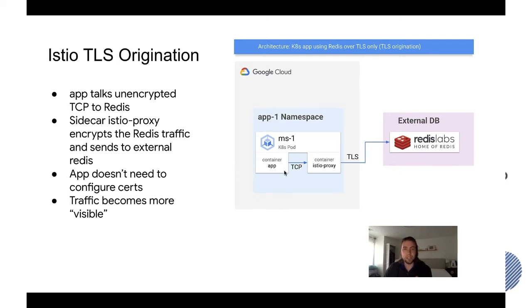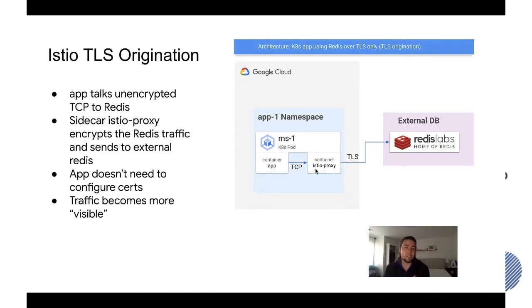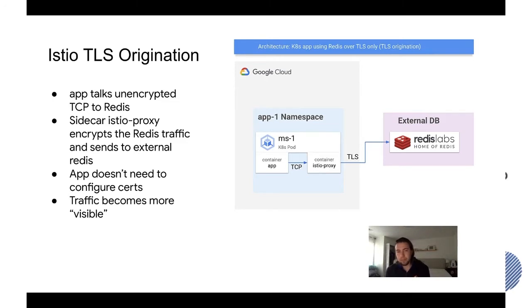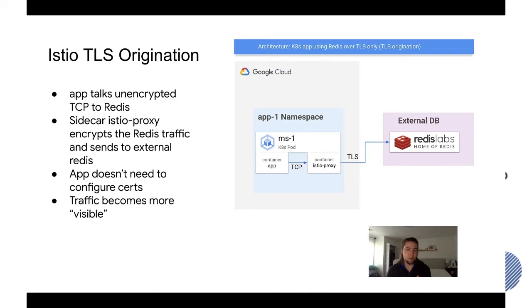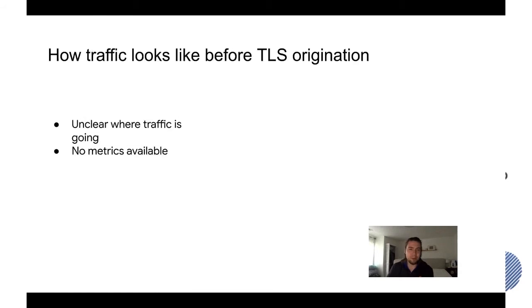So Istio takes care of that transparency and then what you get out of that is the application no longer needs to configure these certs and then the traffic becomes more visible as well. And more visible I mean it's a very vague term so let me make it a bit more concrete.